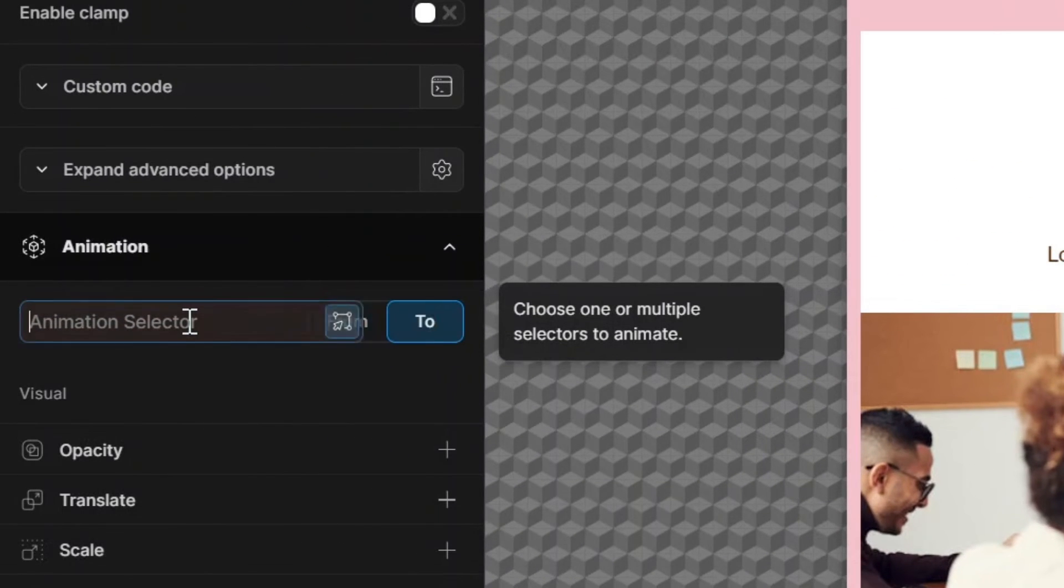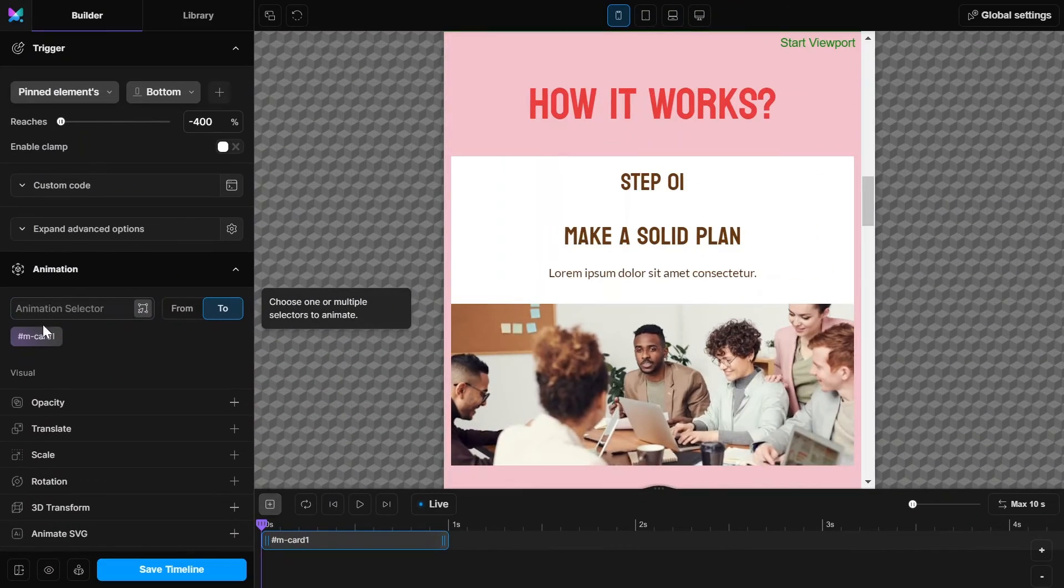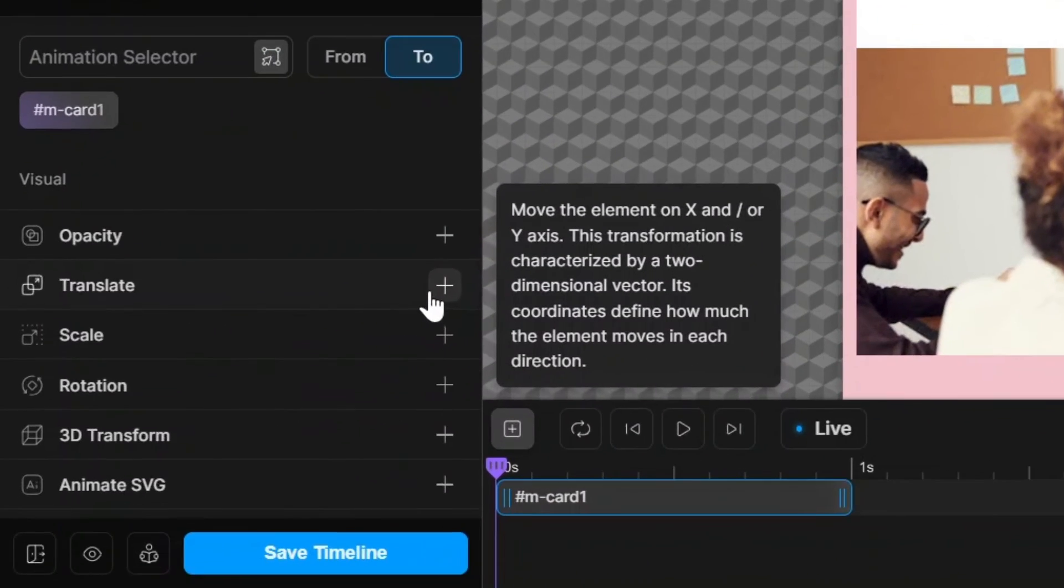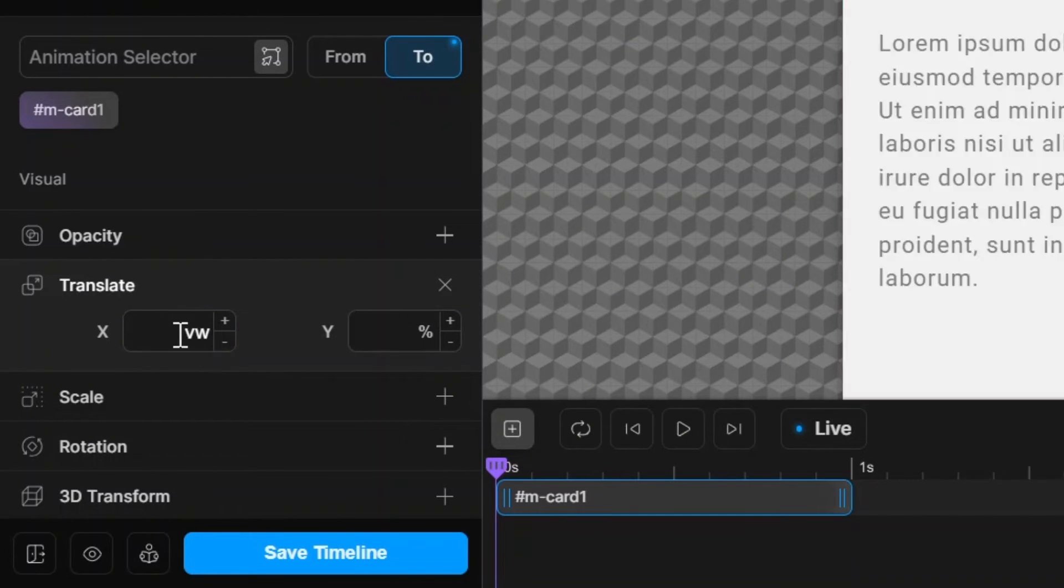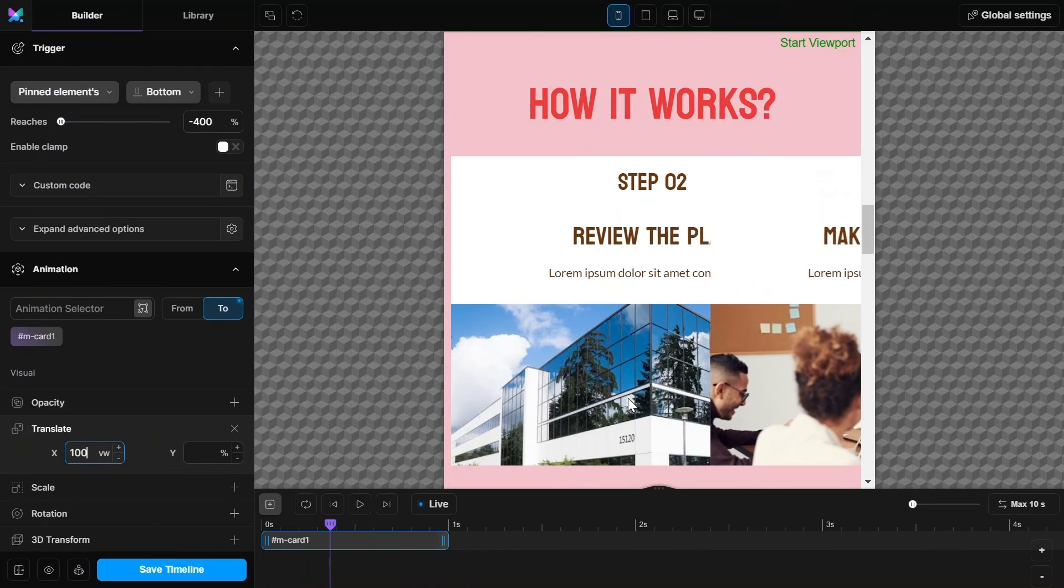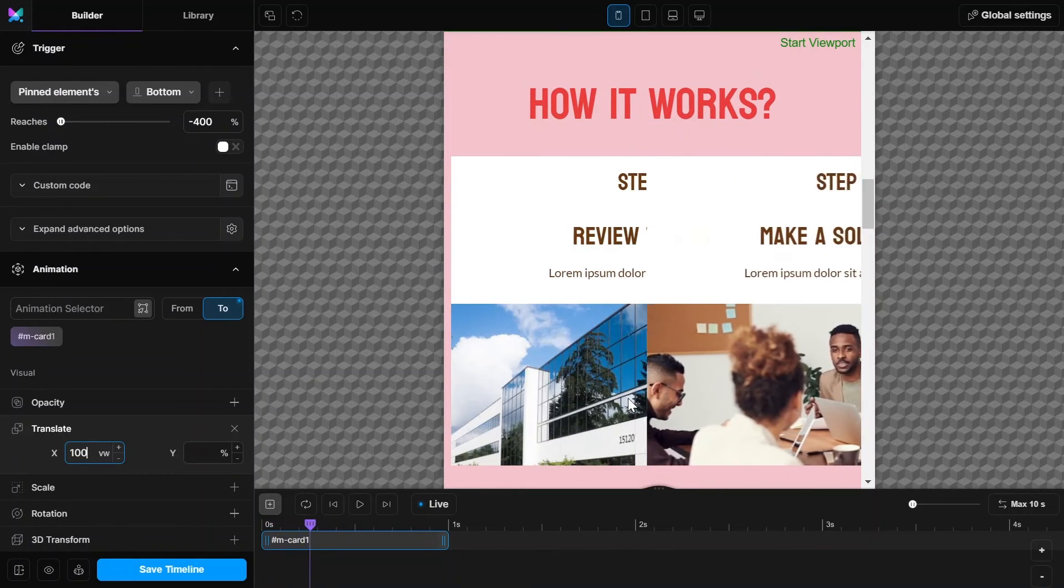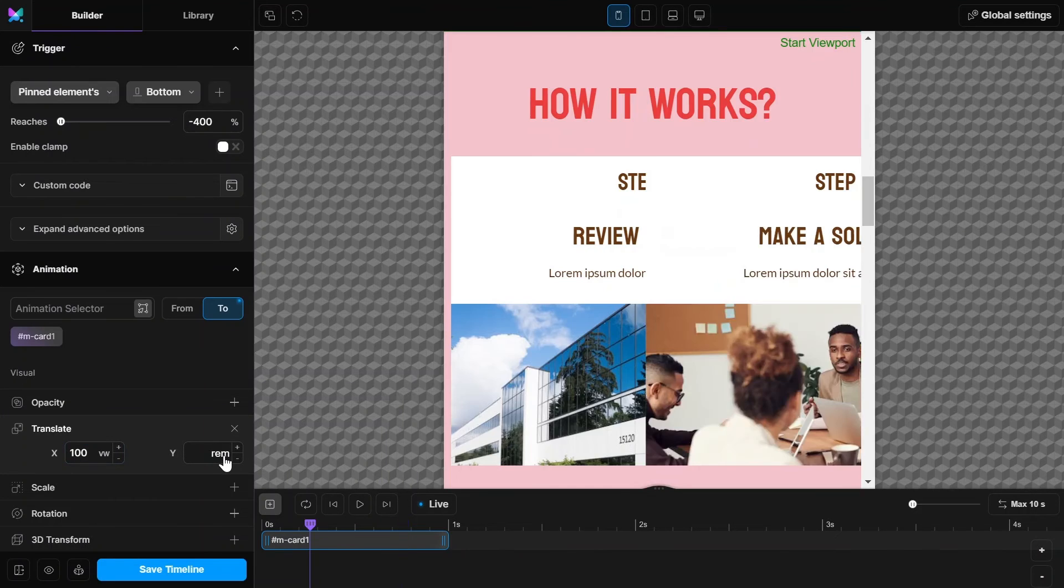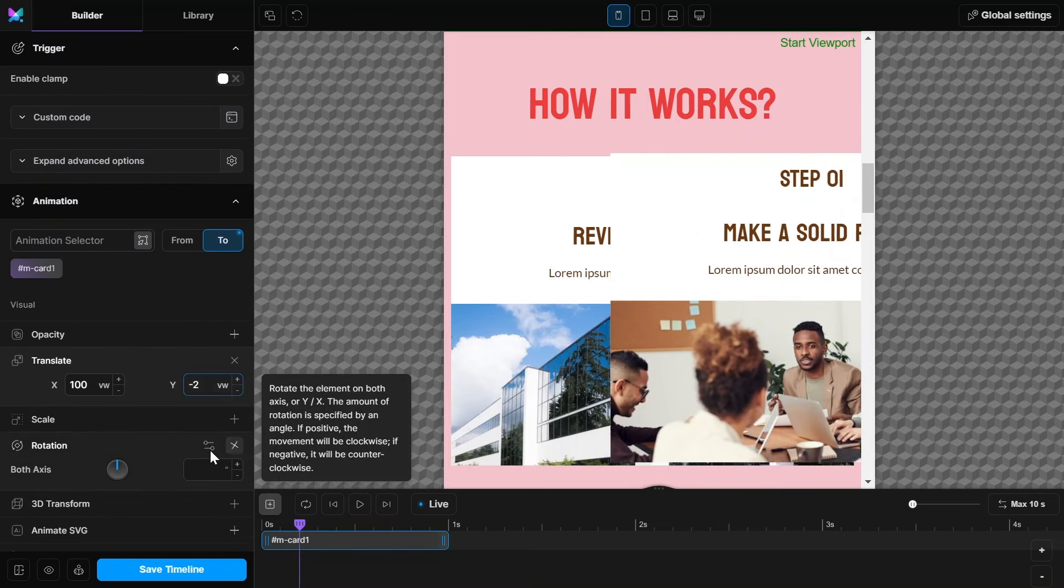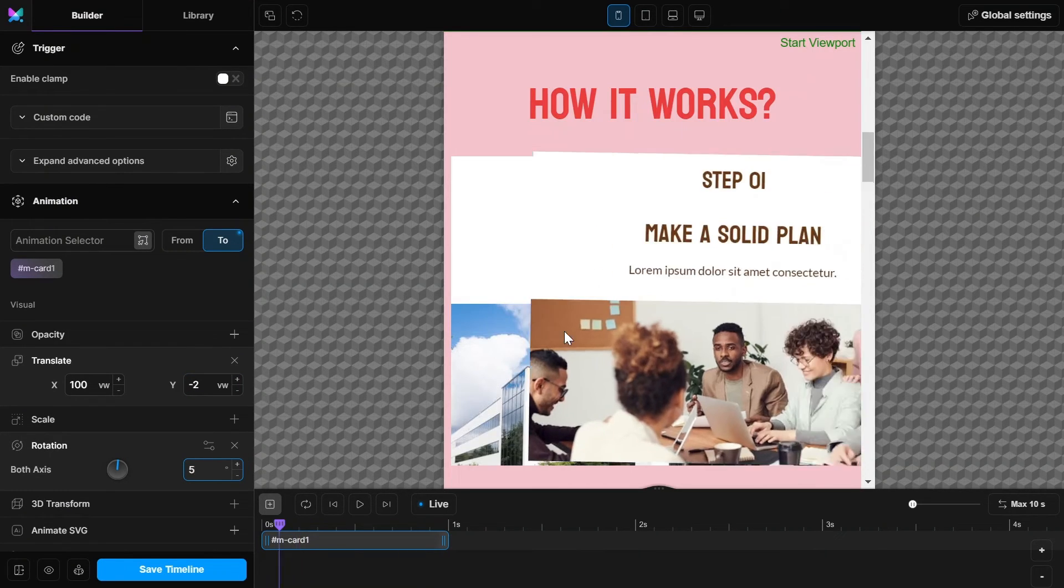Now add the first card ID in the animation selector and hit enter. And give translate X value of 100 VW and also some negative Y value as well. And some rotation value to rotate while scrolling.